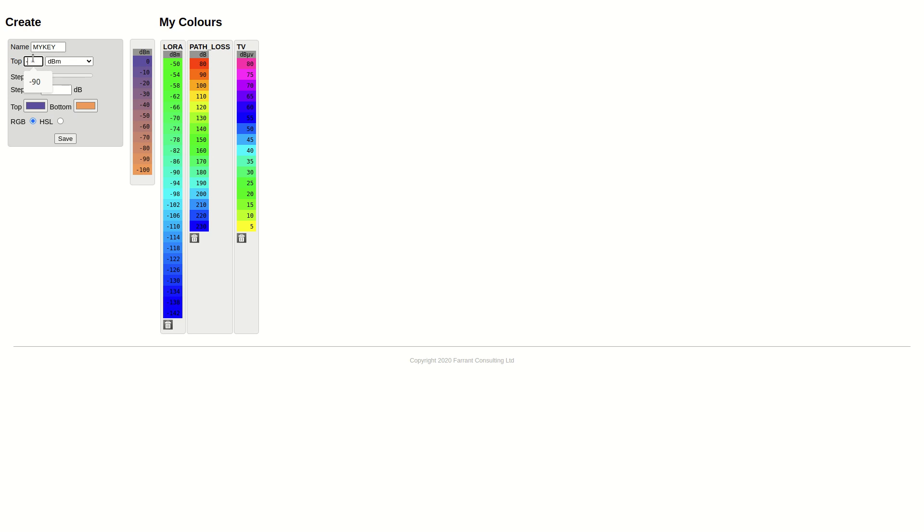You're normally going to be starting at least negative 30, if not a bit lower. So you might want to consider starting at negative 50 for dBm.